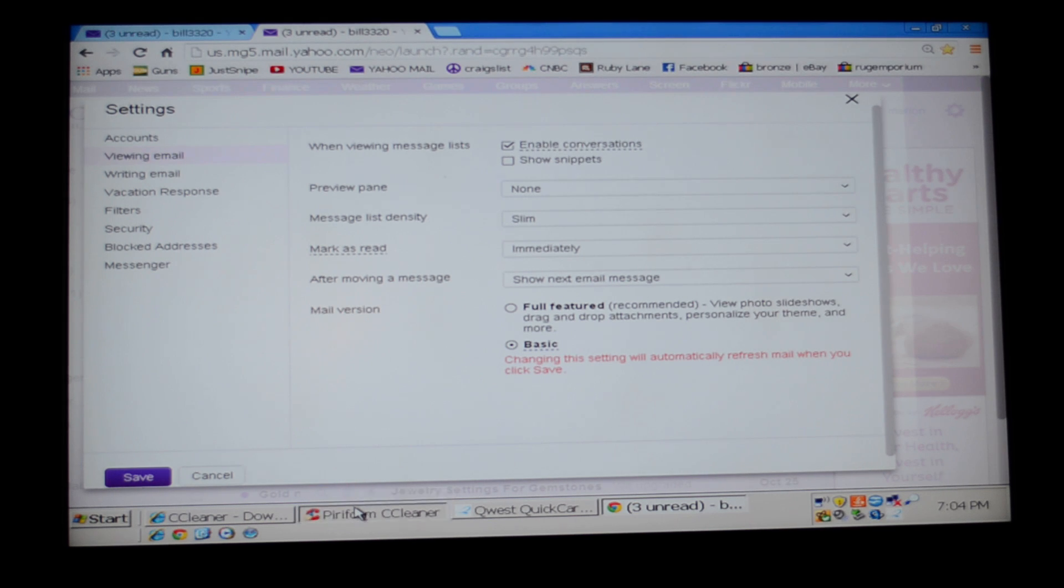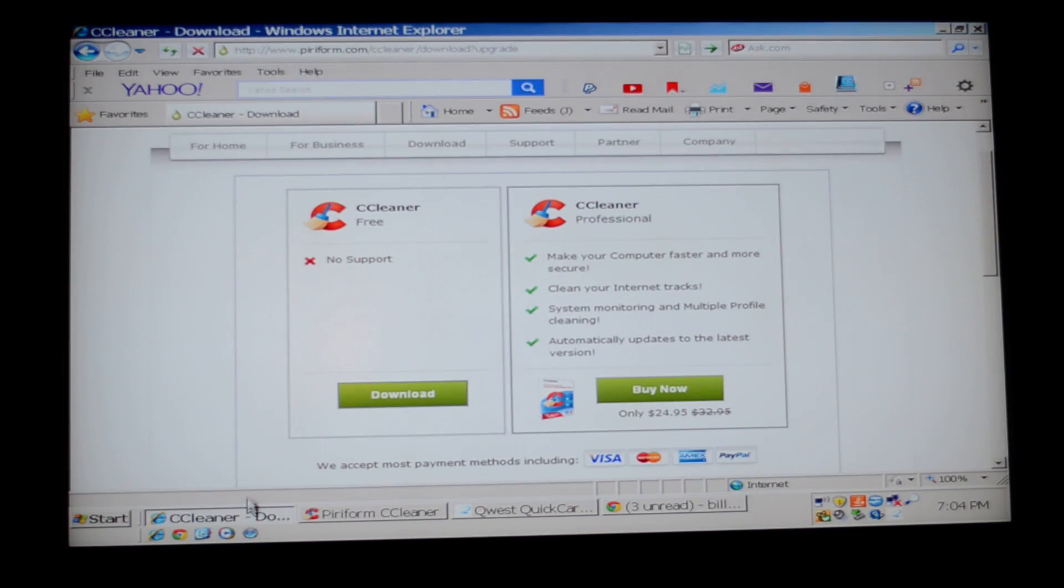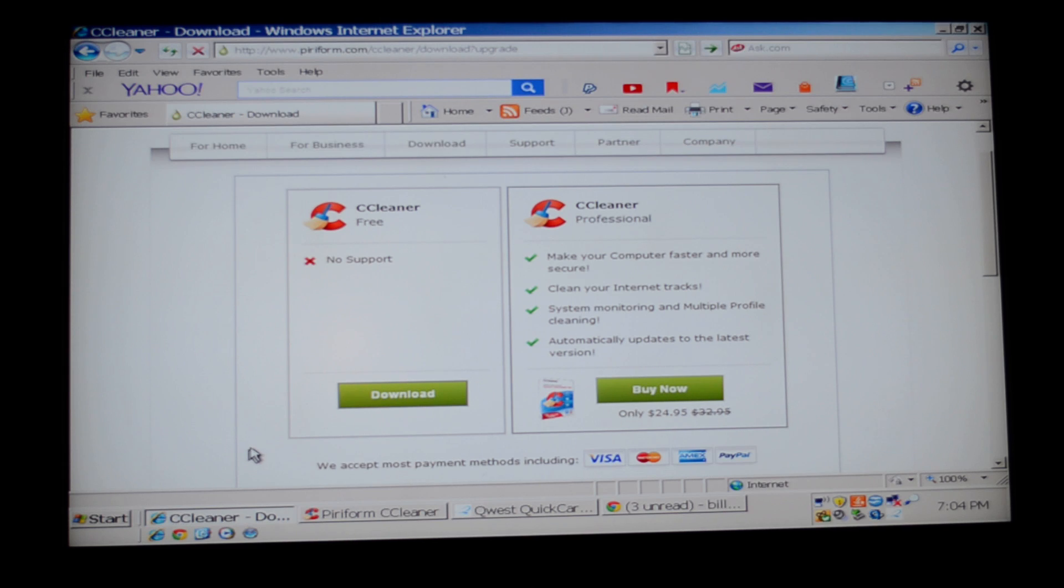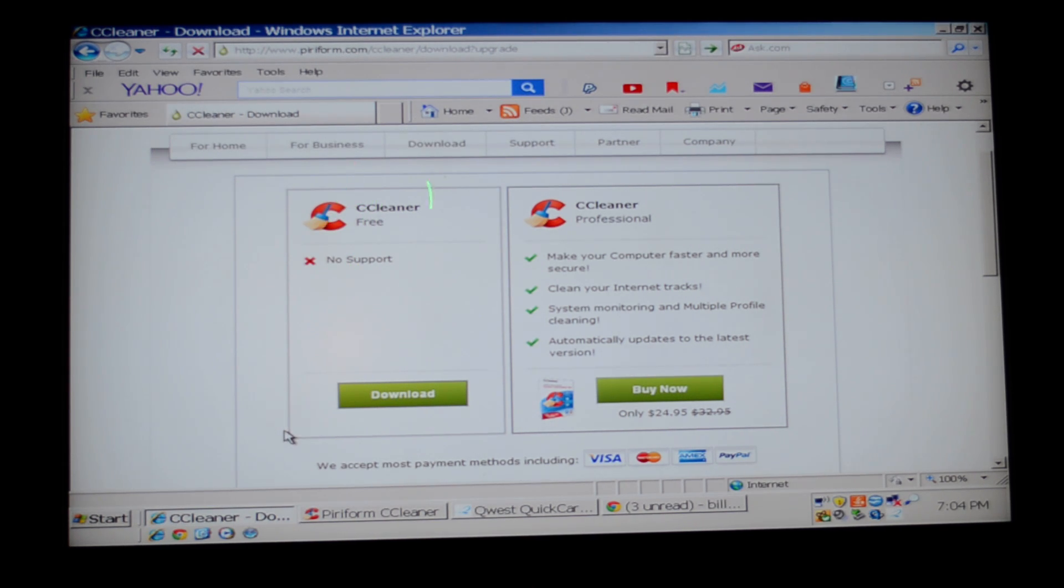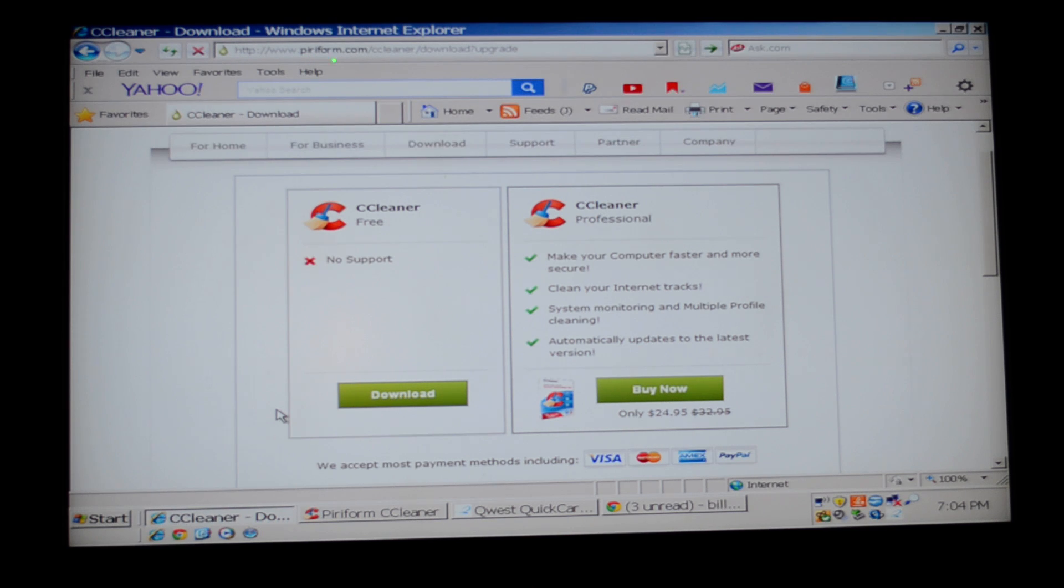The second thing you need to do is get a registry cleaner program. You can use the free version of CCleaner. Go to the Piriform website to download it, spelled P-I-R-I-F-O-R-M. Once you get that downloaded and installed,